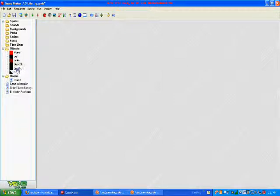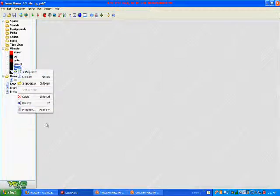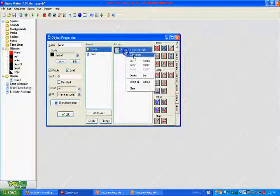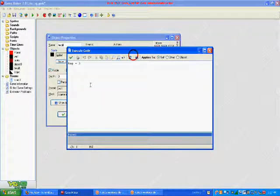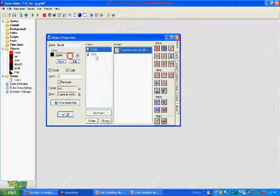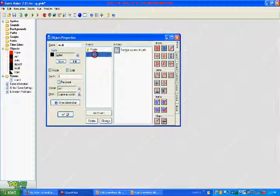And then for the wall that moves left and right that you can jump on, in the create event, you just do HSP equals 3.